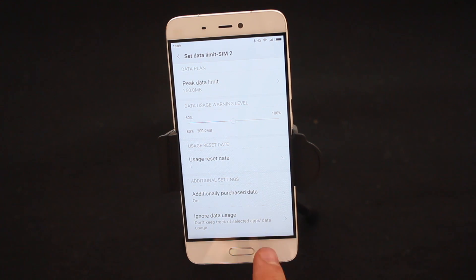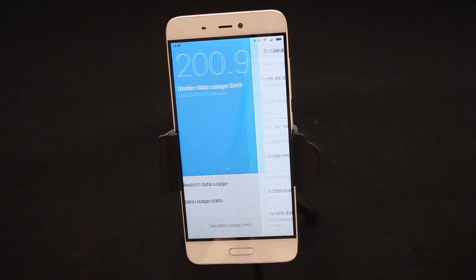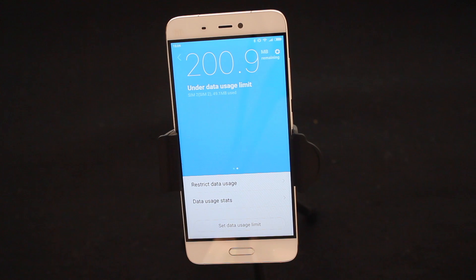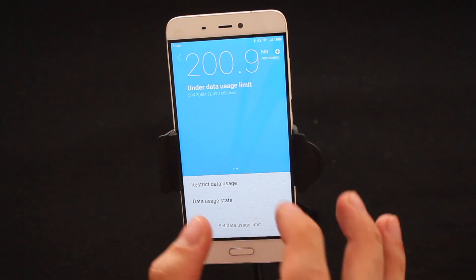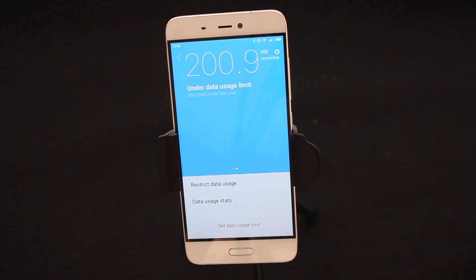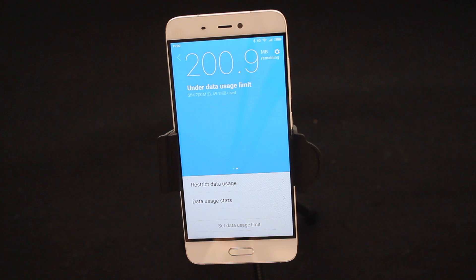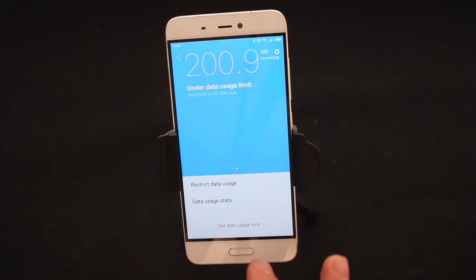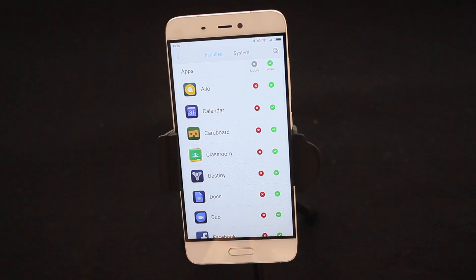So if we go back, I have now activated 250 megabytes of data warning. And as you can see I have a remaining 200 megs, which is great for me to know how much data I need to budget for for the rest of the month. You can also go into Restrict Data Usage.